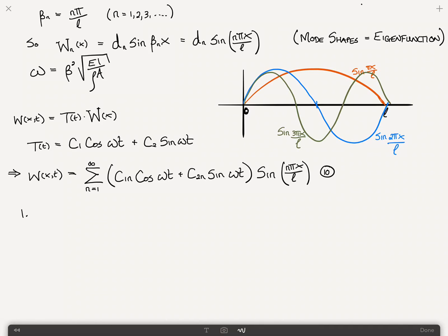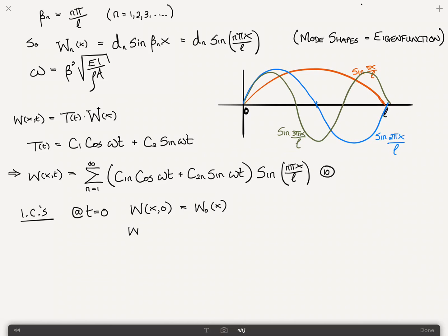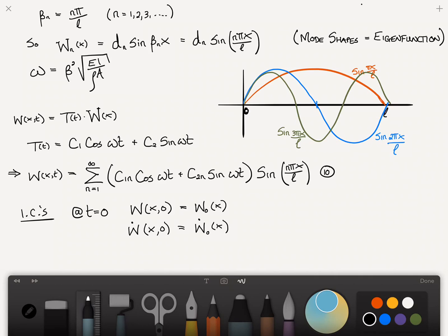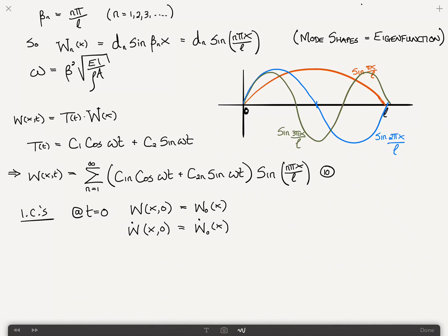The initial conditions — as we looked at in the previous video — are that at time equals 0, the displacement field is known: w of x comma 0 equals w sub 0 of x. And the velocity w-dot of x comma 0 equals w-dot sub 0 of x. Substituting the initial conditions into this equation gives you the constants c1 and c2 for each n. That brings us to the end of this video. Thank you very much for watching.